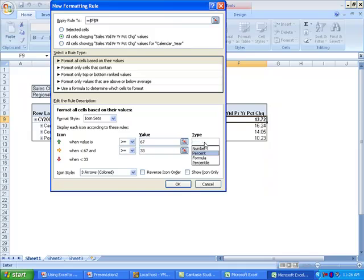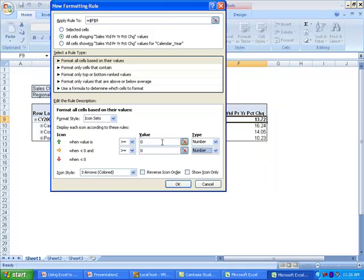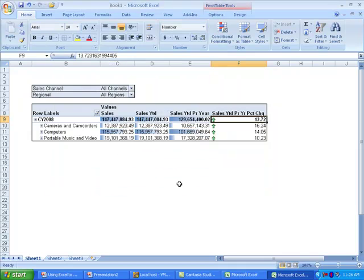For the sales year-to-date percent change measure, I'd like some indicators that indicate trends, so I'm going to do something a little bit different. I'm going to choose icon sets, more rules, and I'm going to choose colored arrows. I'm going to apply this to all cells that have the percent change measure, and my rules will be if a cell has a value of greater than 10 or growth greater than 10 percent, display the green arrow. If it's 0 to 10, yellow, and if it's below 0, display the red arrow.